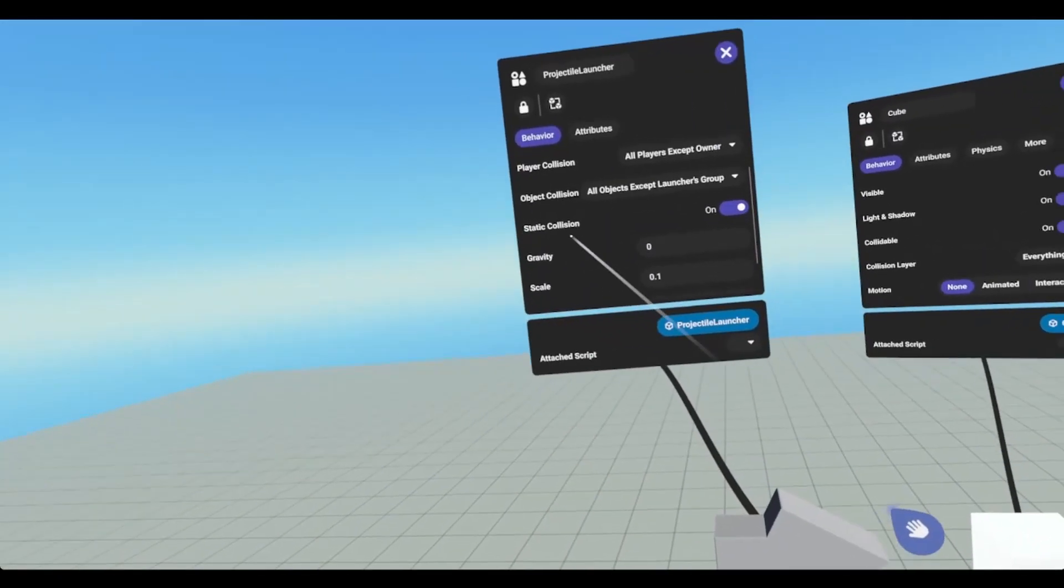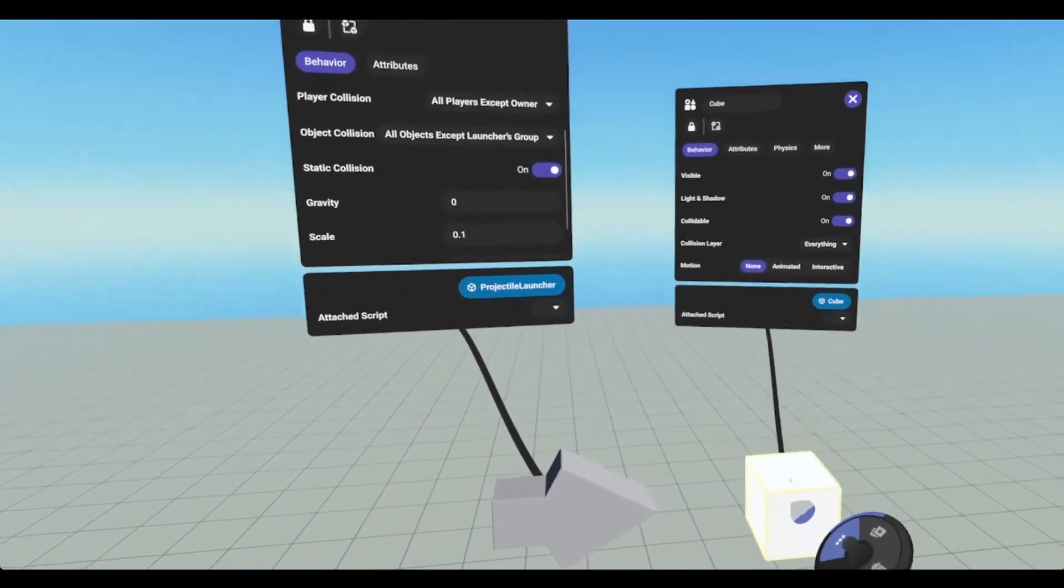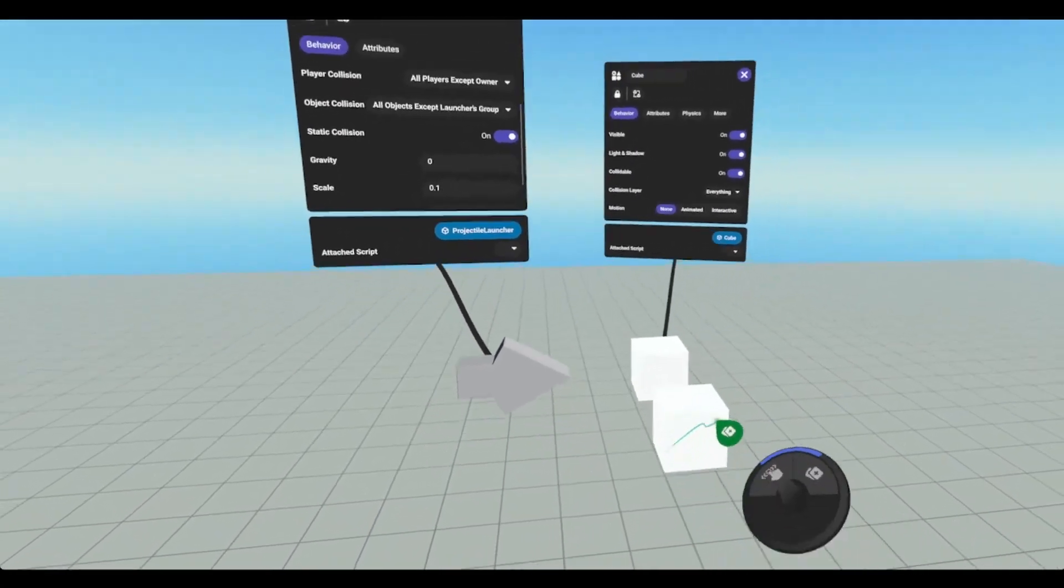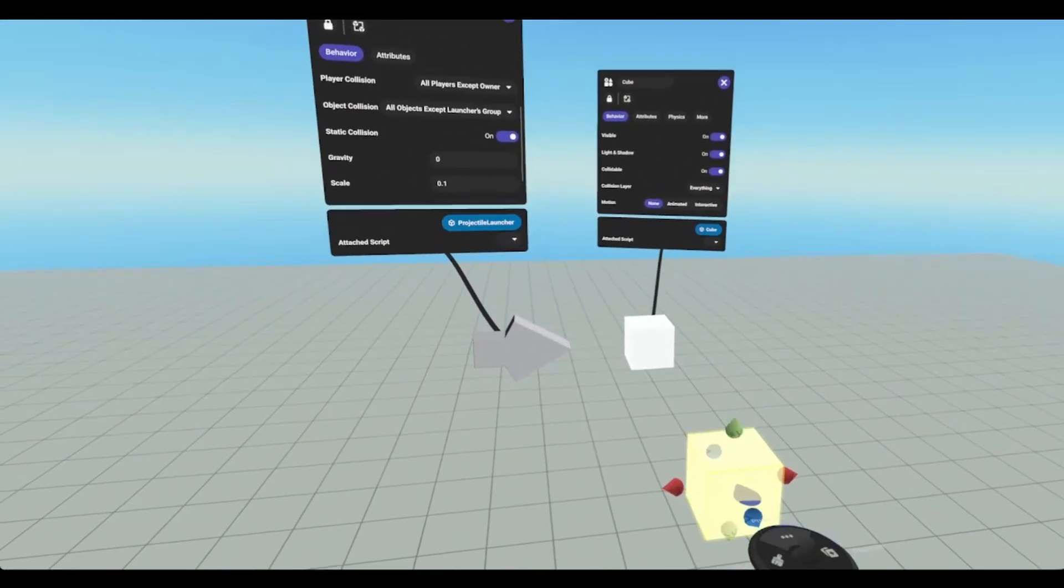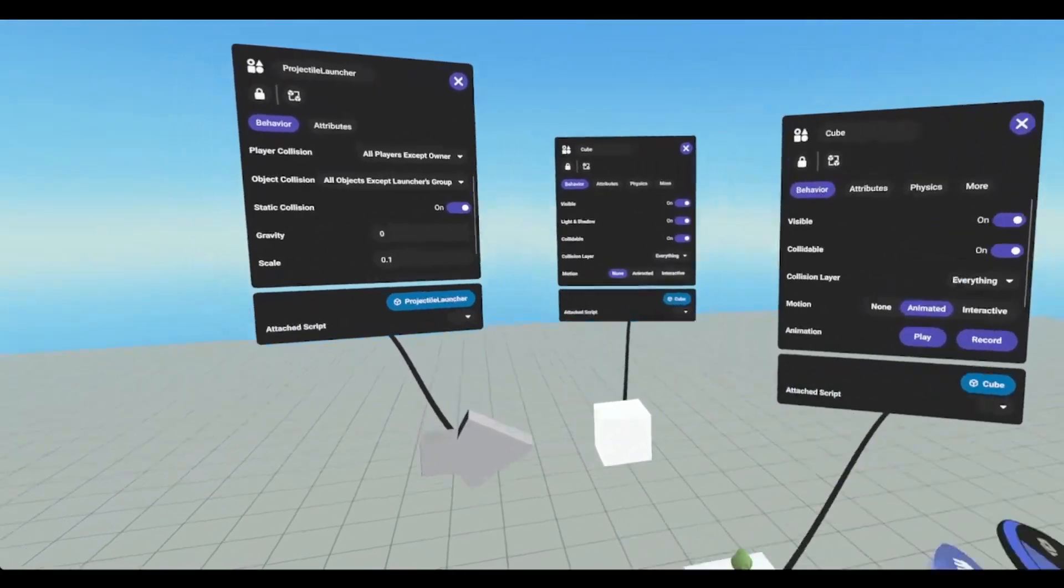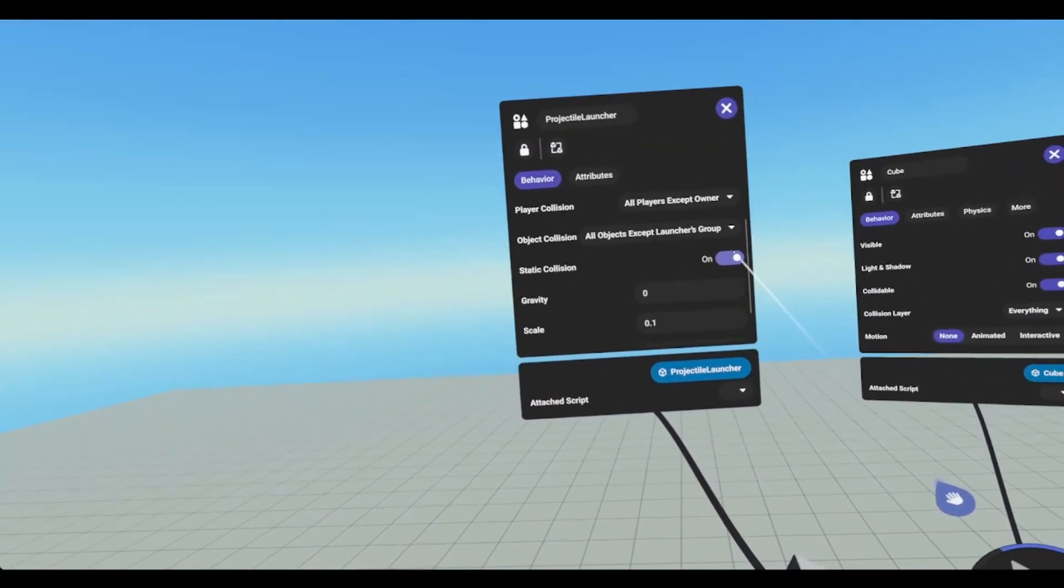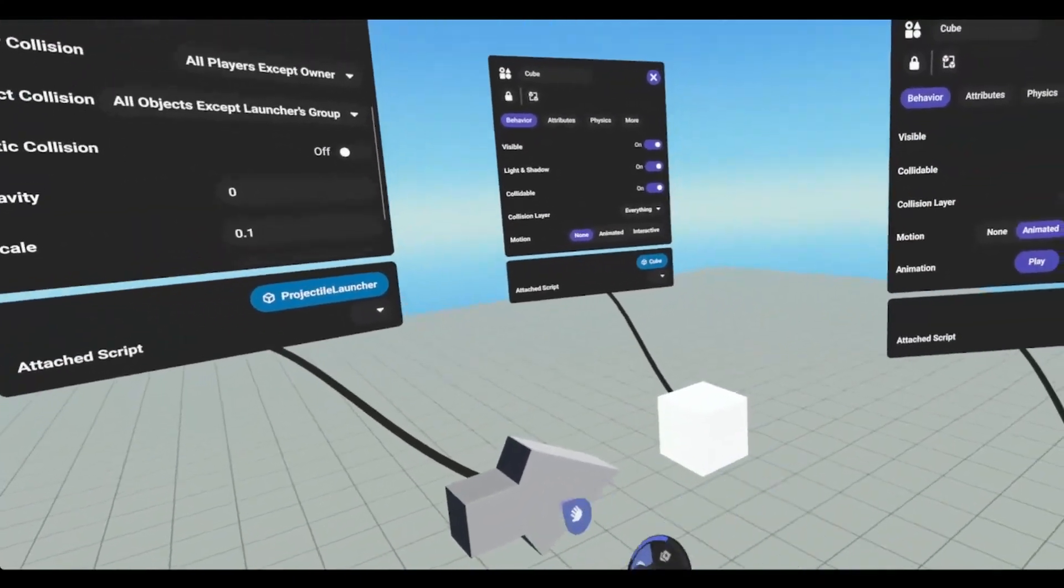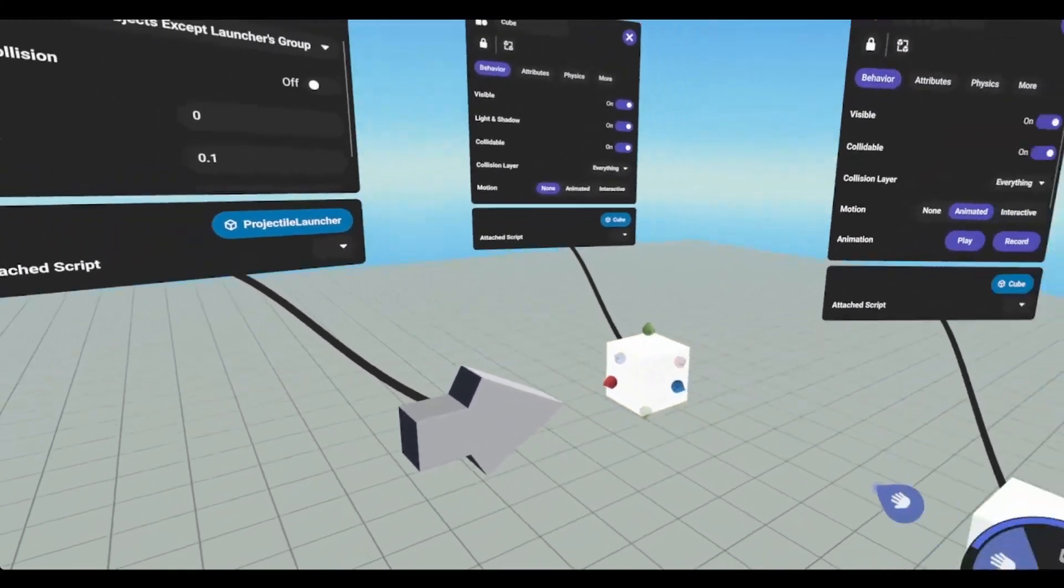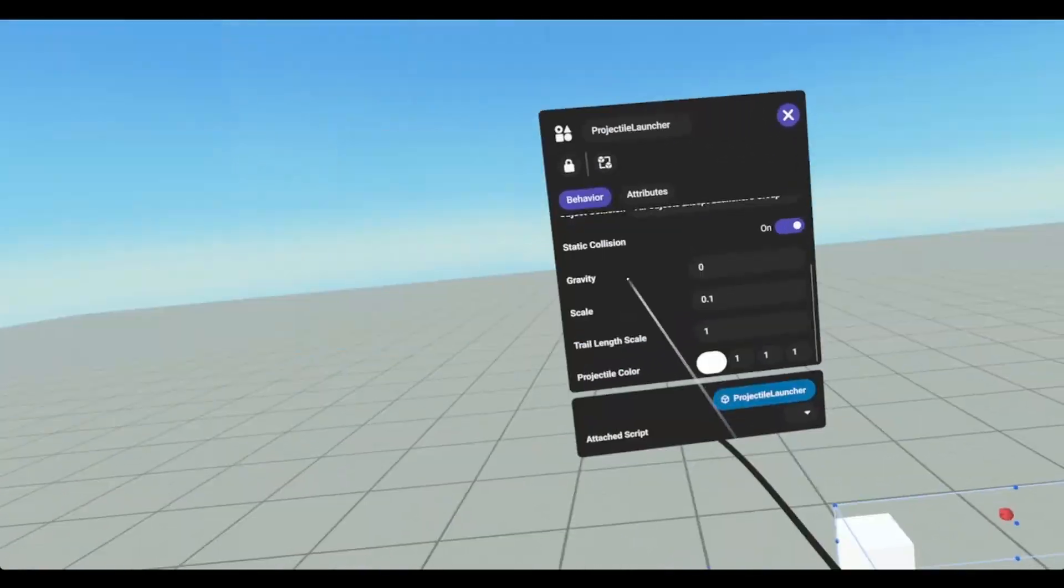With static collisions on the projectile will collide with this. However, if I were to make a duplicate here and set this one to animated and turn static collisions off, the projectile will not collide with this one but will collide with this one.